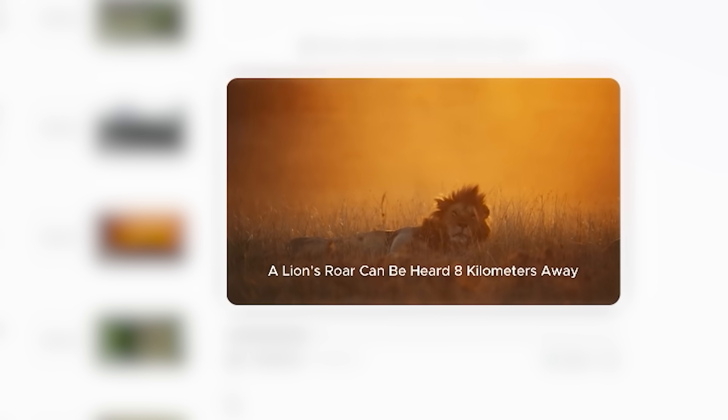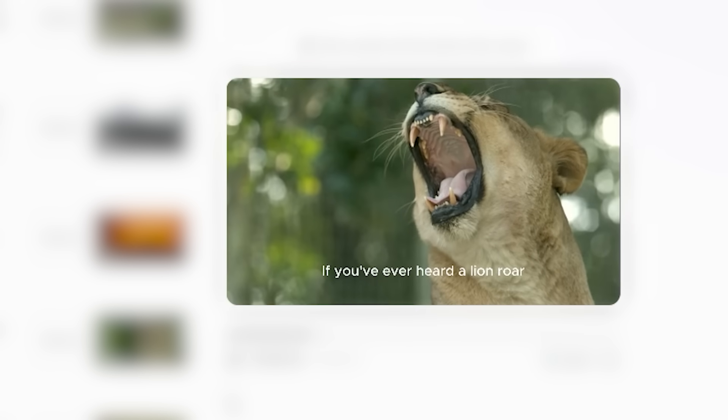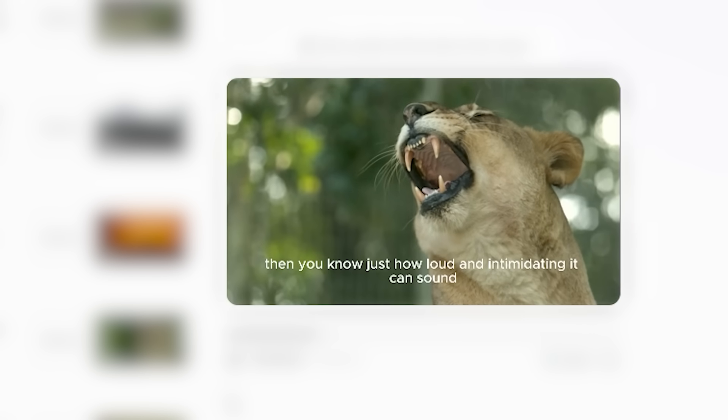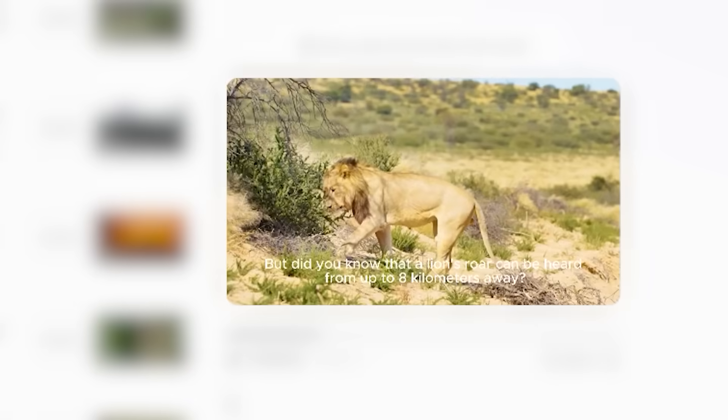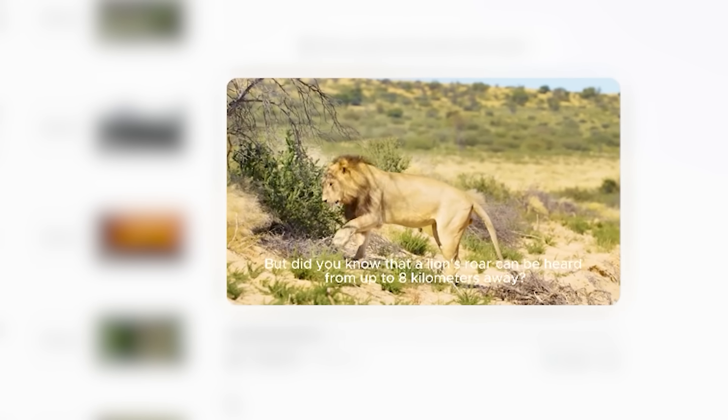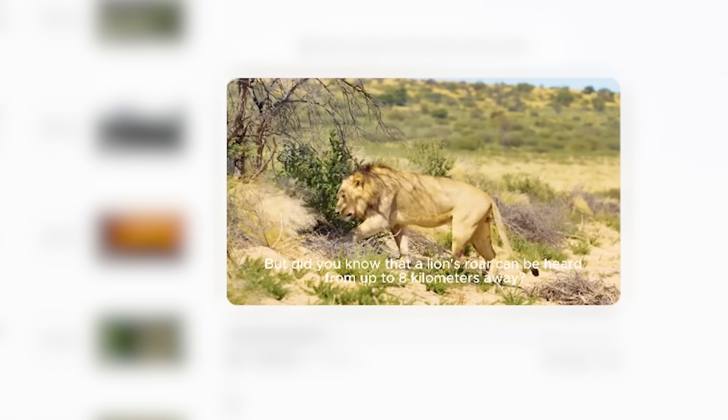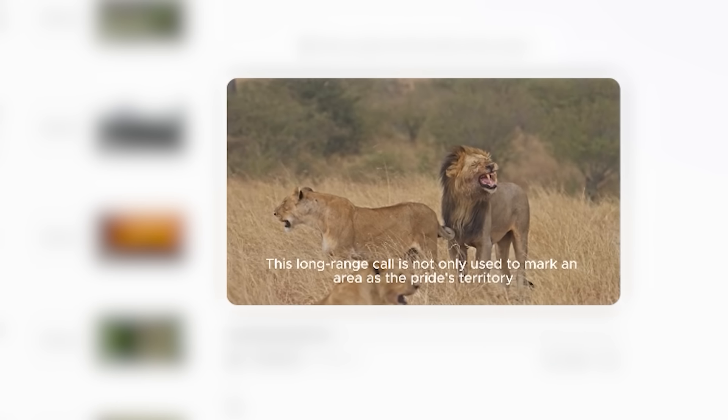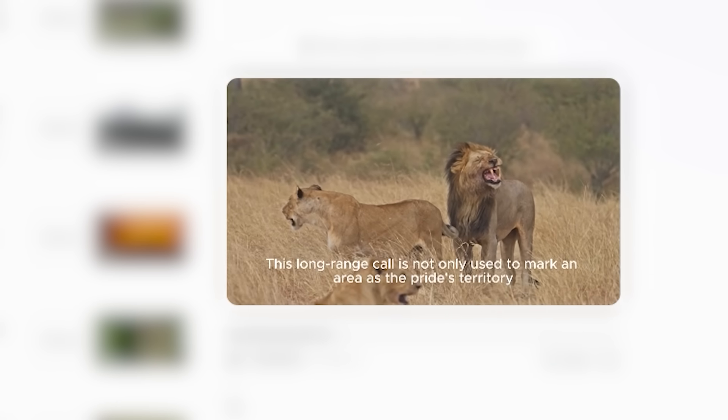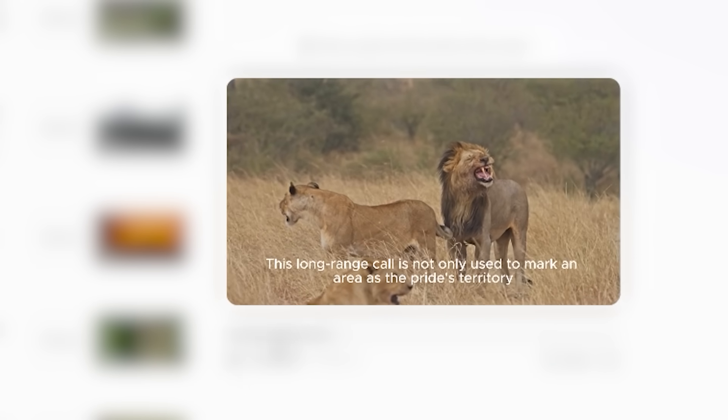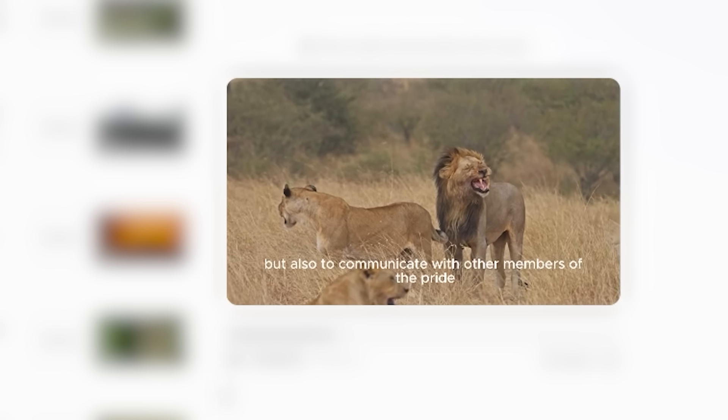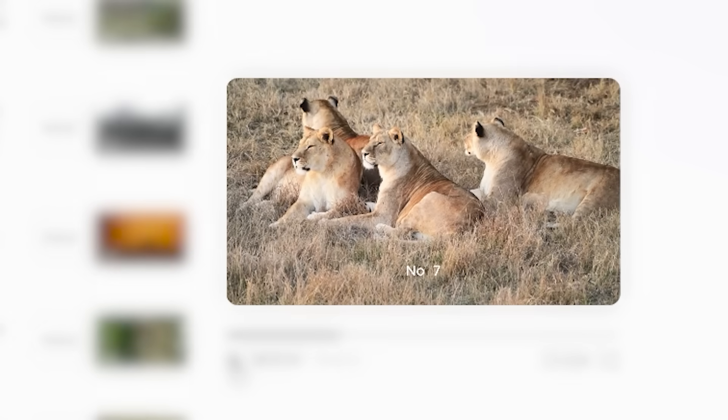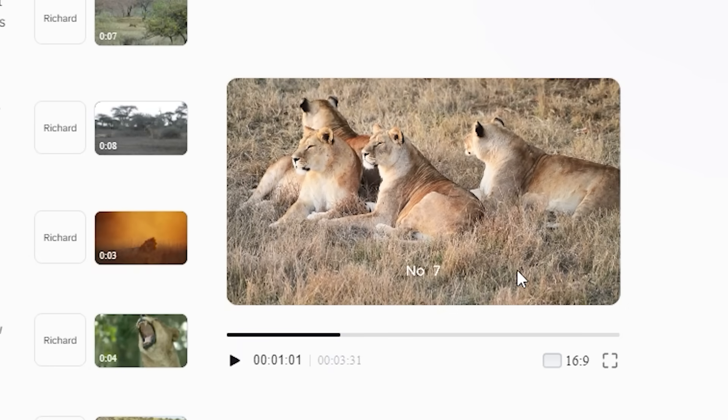'No, wait. A lion's roar can be heard eight kilometers away. If you've ever heard a lion roar, then you know just how loud and intimidating it can sound. But did you know that a lion's roar can be heard from up to eight kilometers away? This long-range call is not only used to mark an area as the pride's territory, but also to communicate with other members of the pride.' So this is a three-minutes-long video.